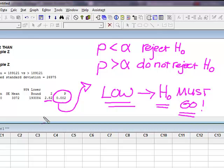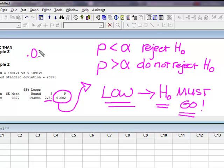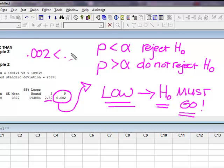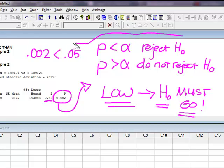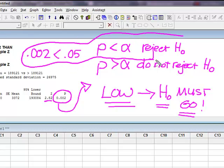So based on a p, a 0.002, I know that 0.002 is less than my alpha of 0.05. Therefore, my decision, reject H0. All right?